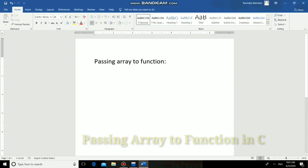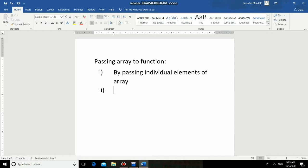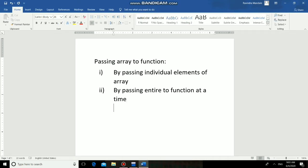In this session I am going to demonstrate passing array to function in C language. We can pass array to function in C by using two ways. The first way is passing individual elements of array to function, and the second way is by passing the entire array to function at a time. The second method is more convenient — instead of passing all individual elements, you can pass the entire array in a single go. I will first show the first method and then we'll see the second method.